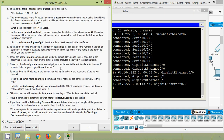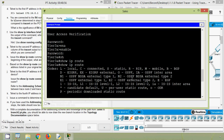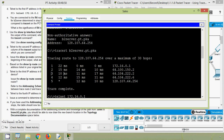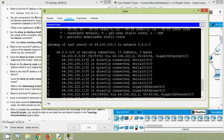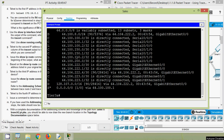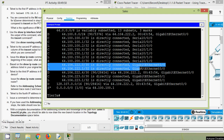Based on the show ip route command output, we need to determine which interface is the exit interface for the next IP address listed in the original traceroute output. We verify the next IP address in our traceroute — it's 64.104.222.2. Looking at show ip route, we can see the network 64.104.222.0, which is directly connected to GigabitEthernet 0/0.